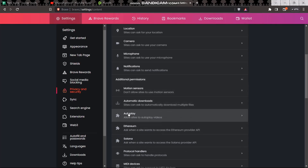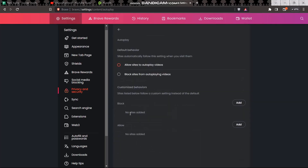Scroll down until you find Additional Permissions, simply click on it. Once you click on it, you'll see an option that says Autoplay — click on it, then click on Block sites from autoplaying videos. Once you click on that, the settings will be applied to the web browser. And that's basically how you can do it.